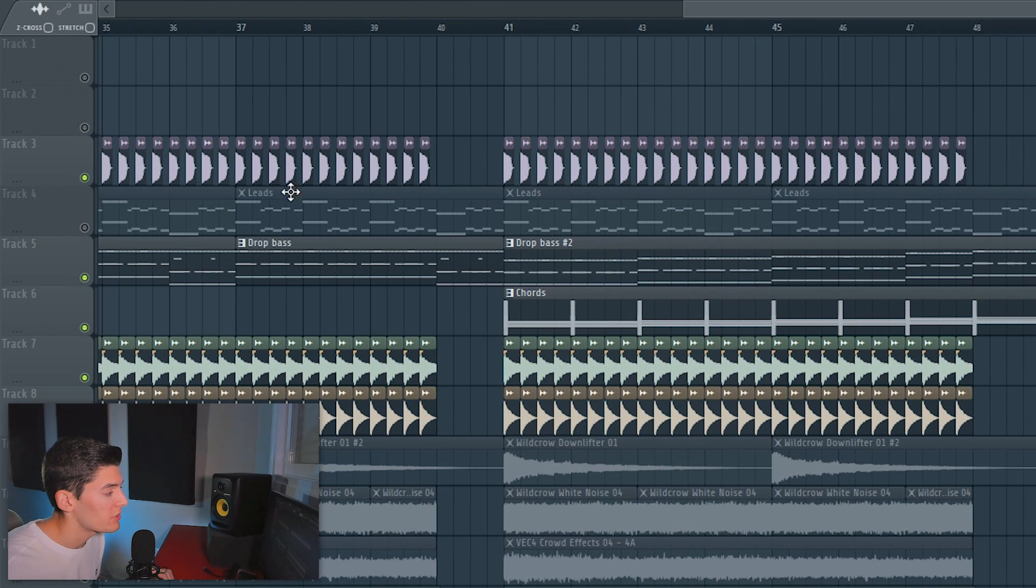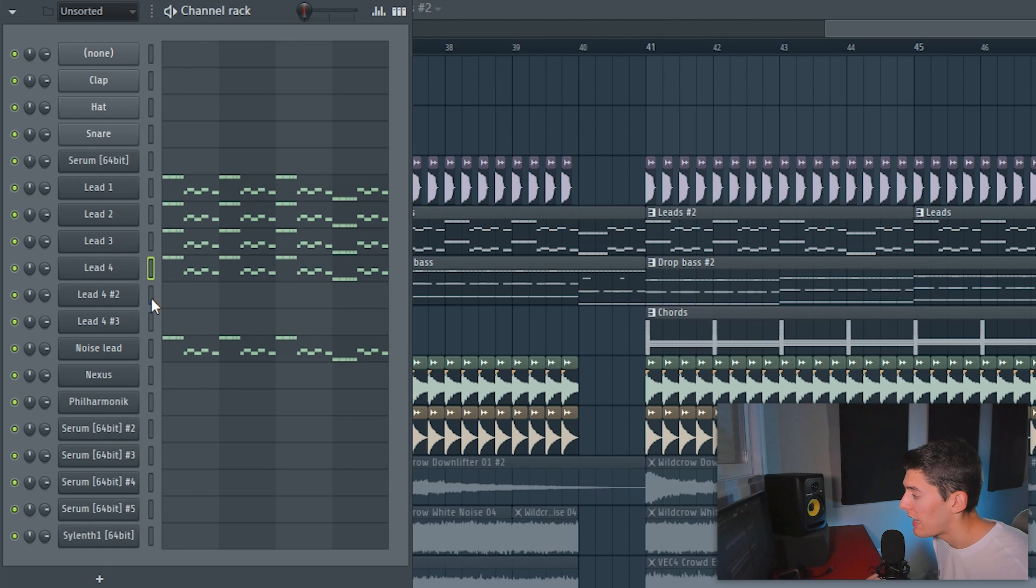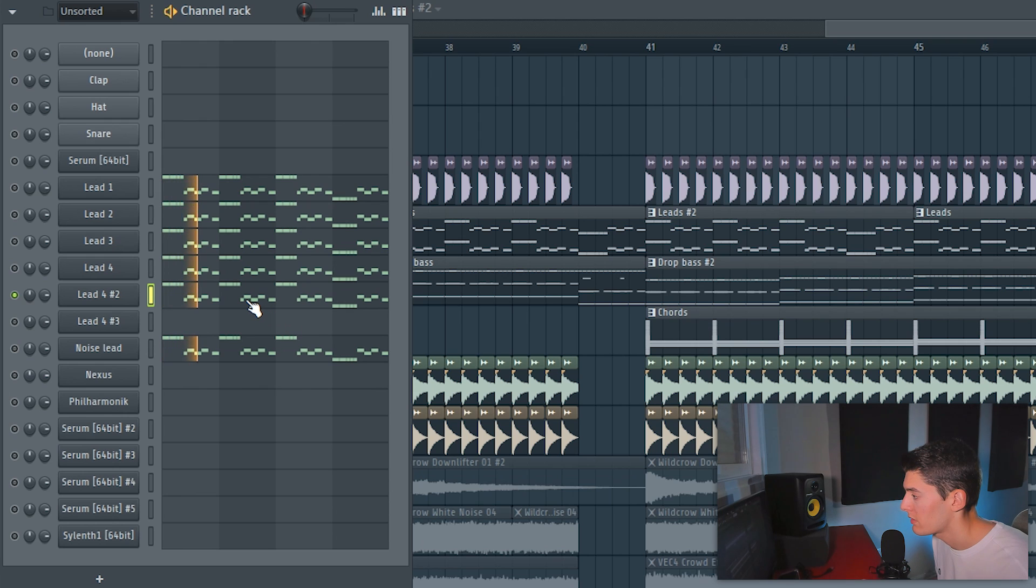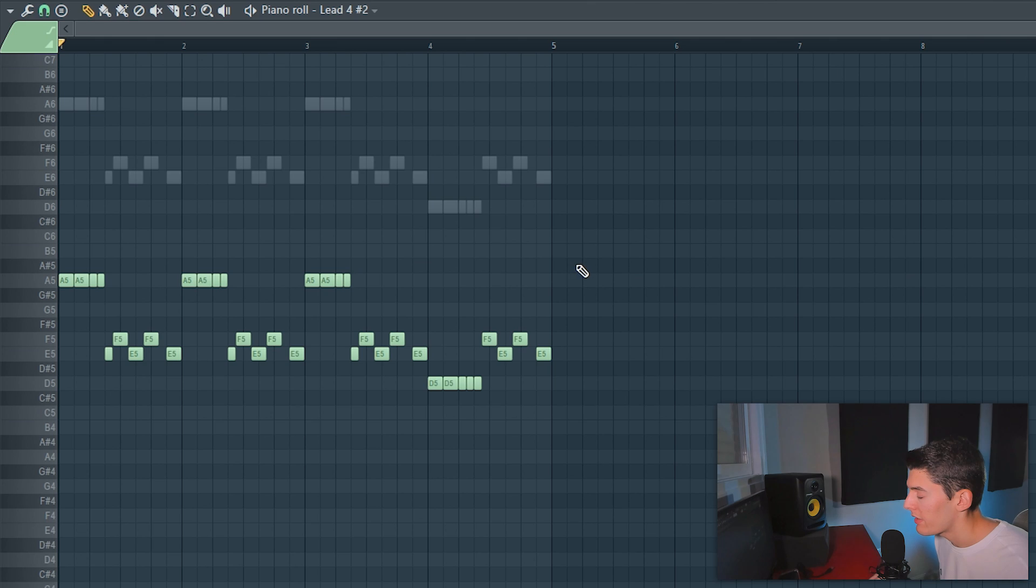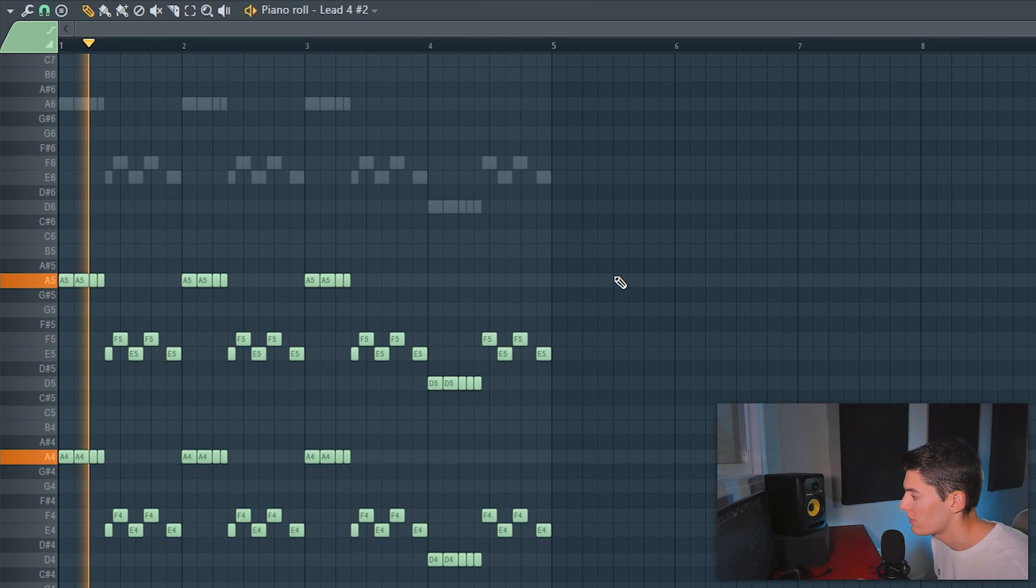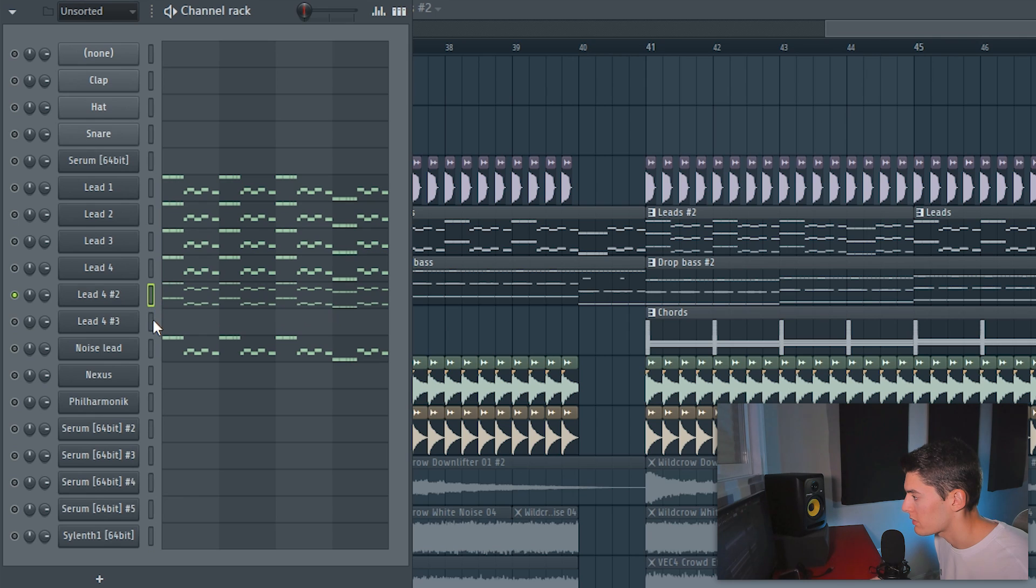On the second part of the drop we're also gonna do some changes in the leads. Because in the previous video I selected two lead sounds that I wouldn't use since the beginning of the drop, and I would add them here. And what we have to do is just add it in these two sounds. But maybe instead of having just like this, I'm gonna try to have them in two octaves so it makes it sound even fuller.